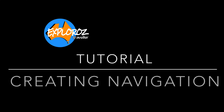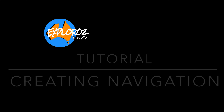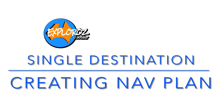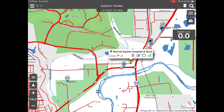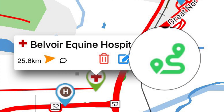Hi everyone, it's Michelle from Explorers here. In today's tutorial we're going to be looking at creating navigation. The easiest way to create navigation is to start with using the map, locate the place you want to go to, tap it, then just click the green routing icon that's sitting at the end of that pop-up.